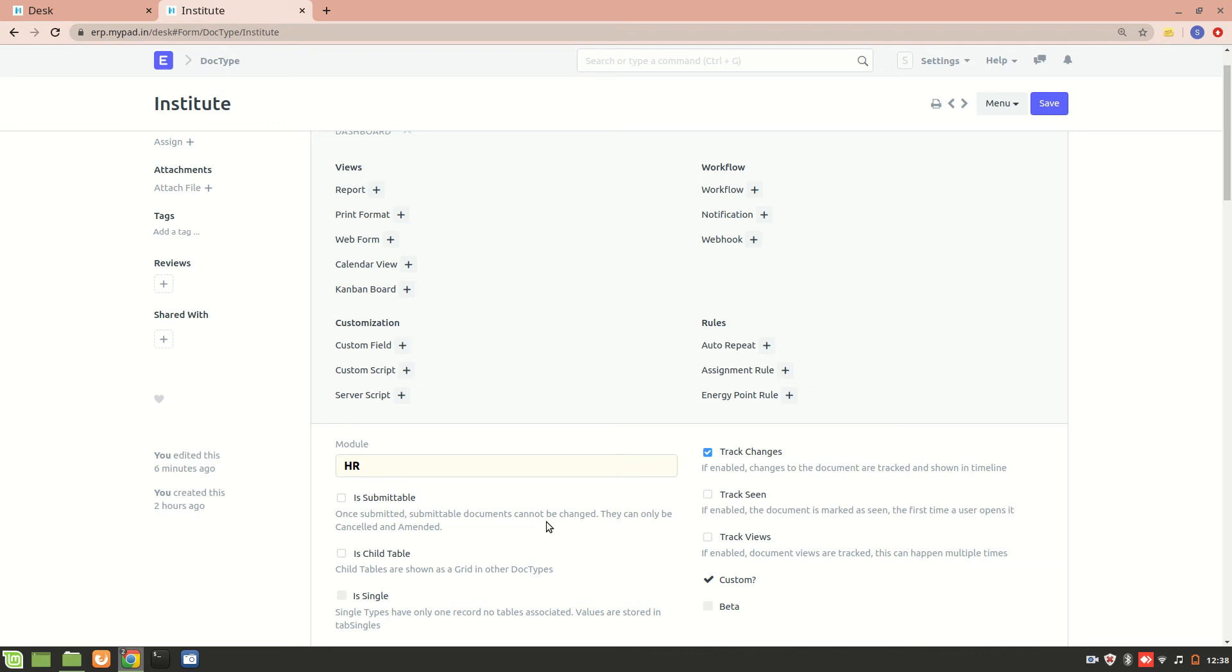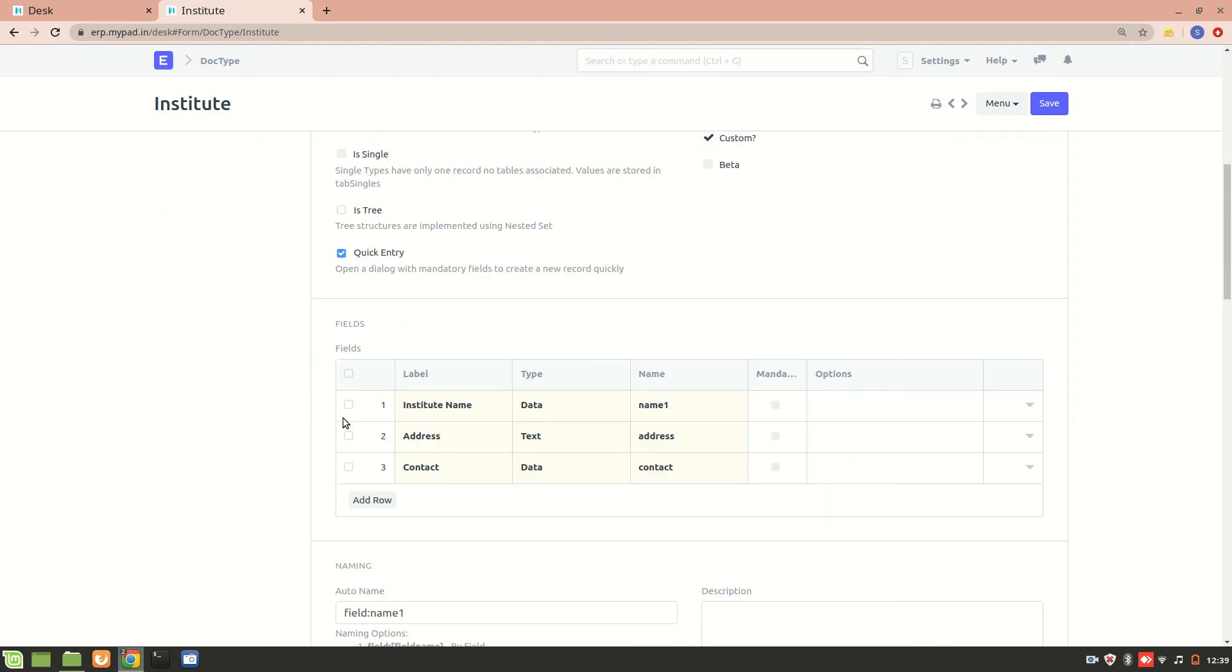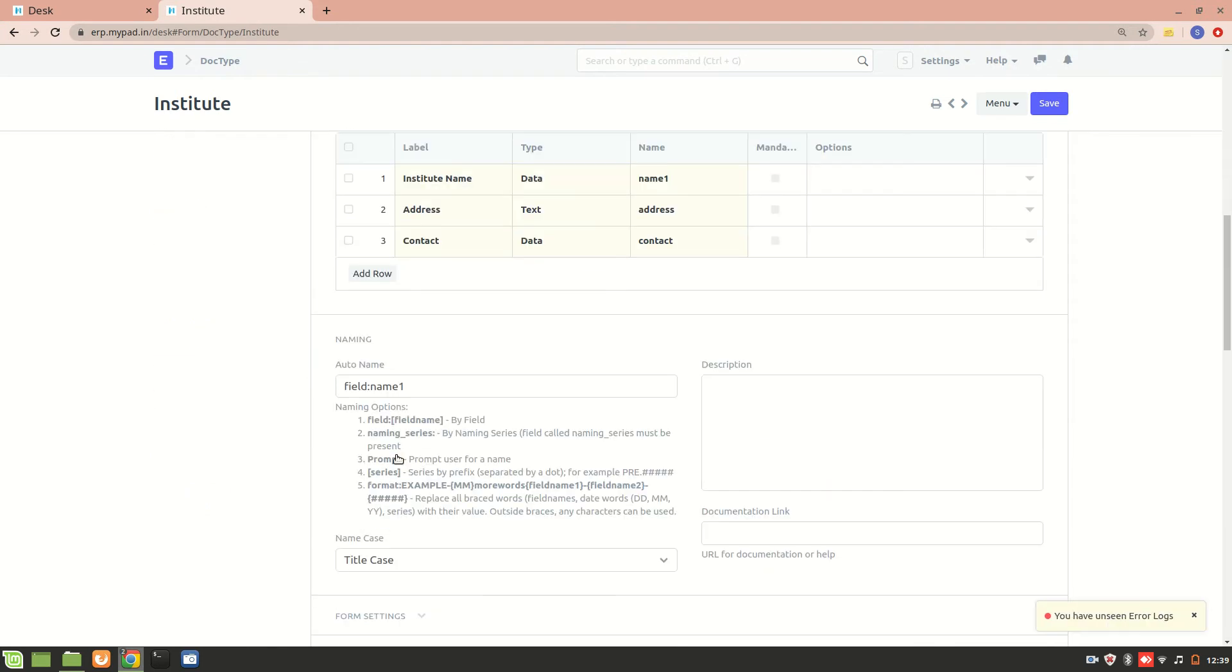In the previous video, I explained about doctype creation. We created a doctype named as Institute and we also had a naming series assigned to it. That is, we used INS and then 0001, but right now I'm changing it to a field name. Instead of that naming series, I want the Institute to be stored according to their name.